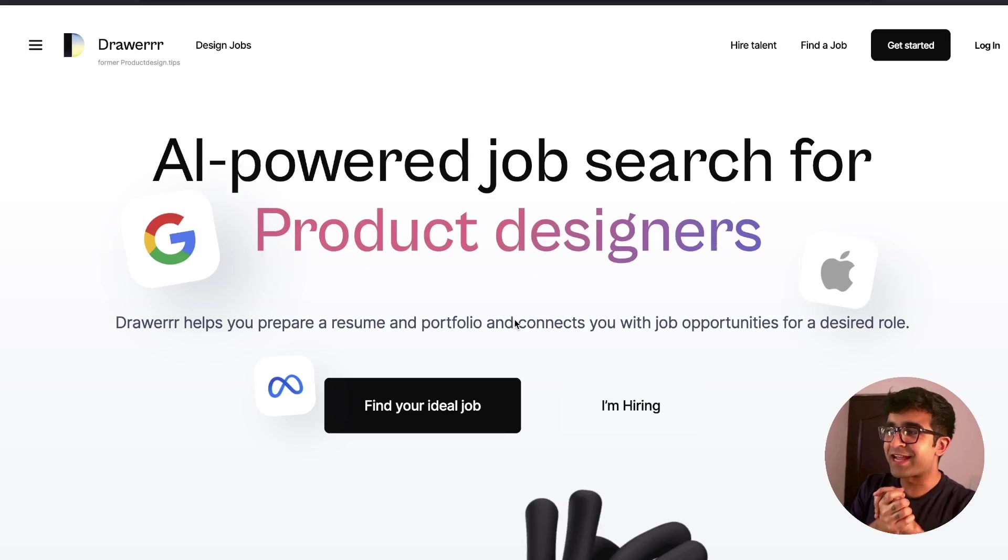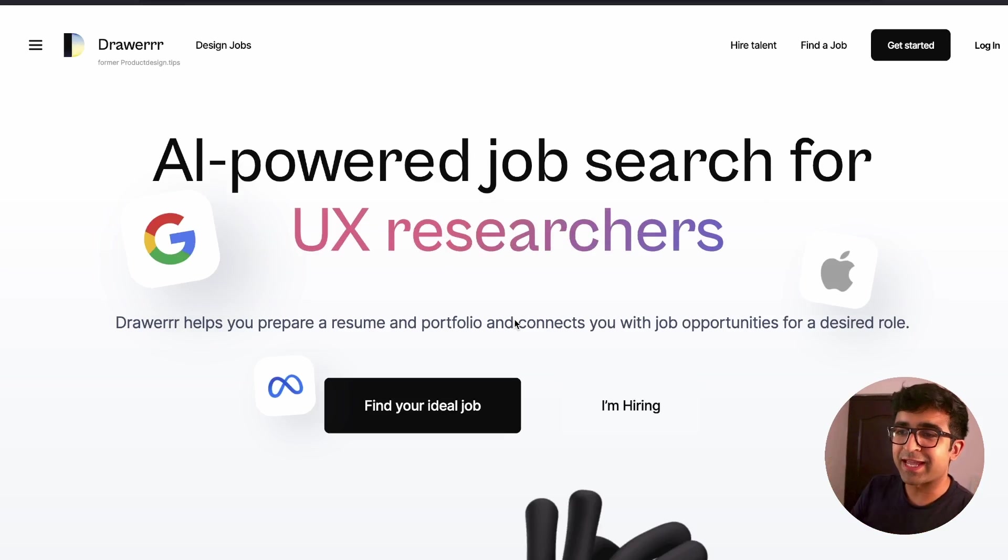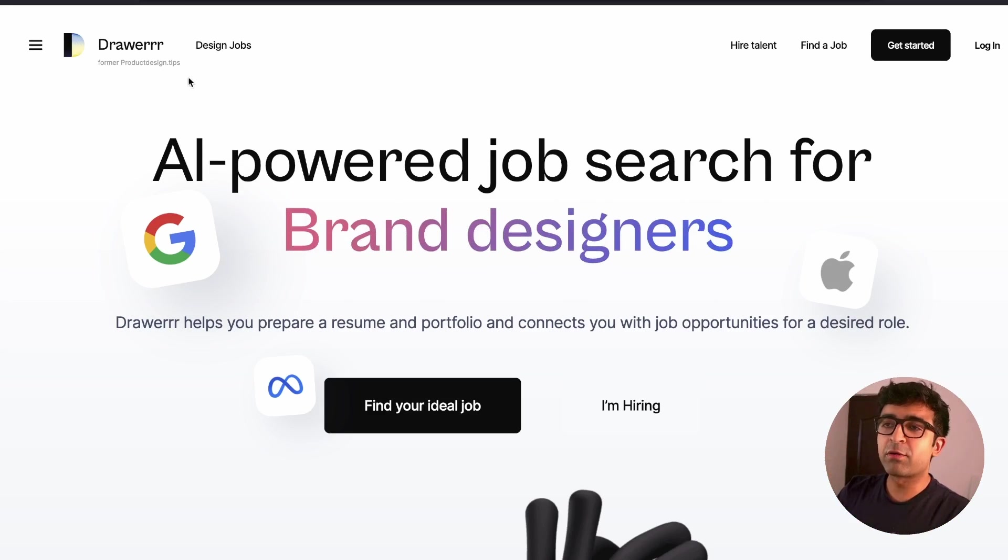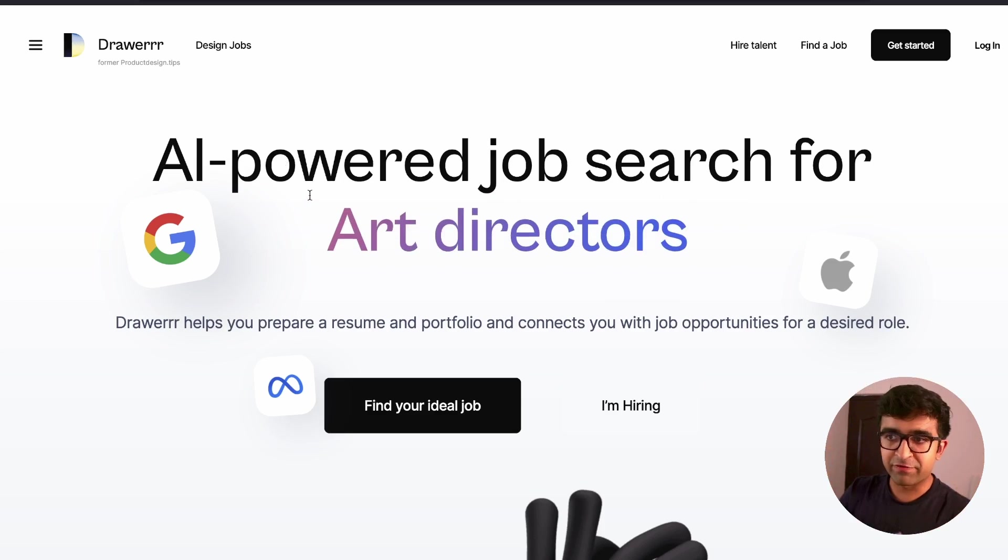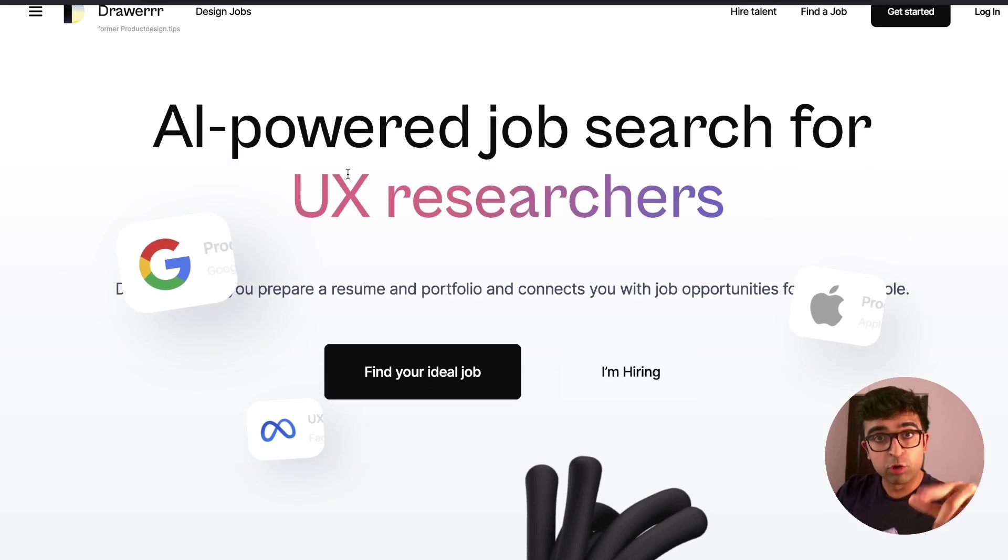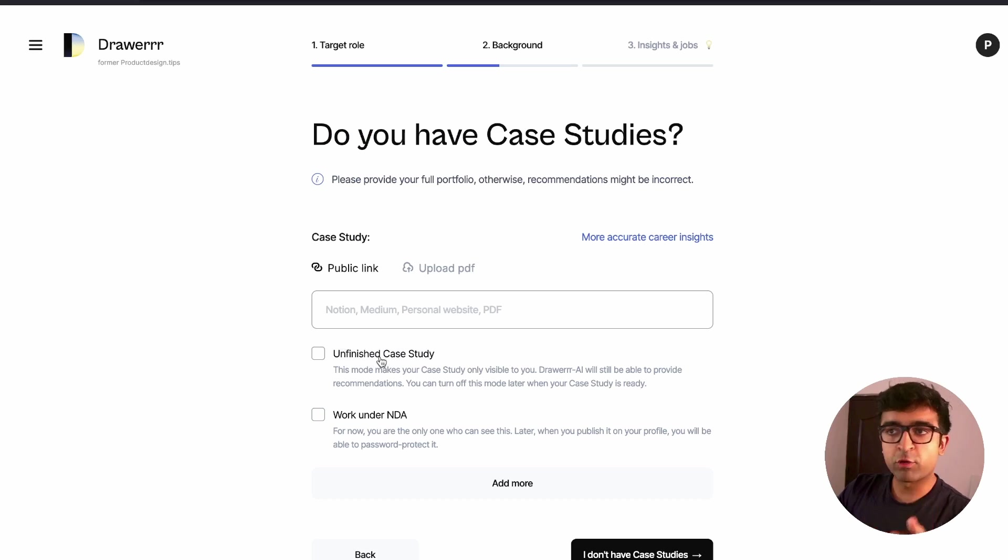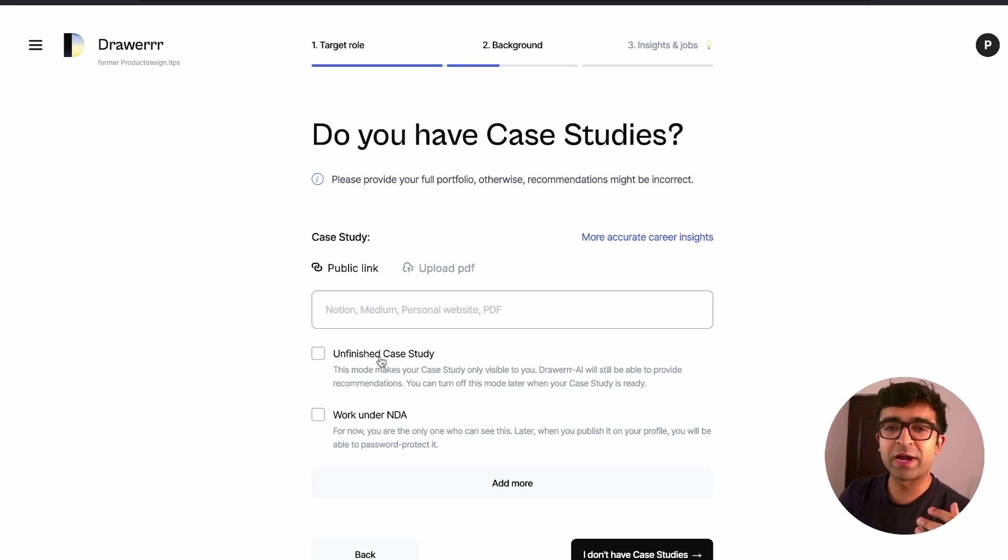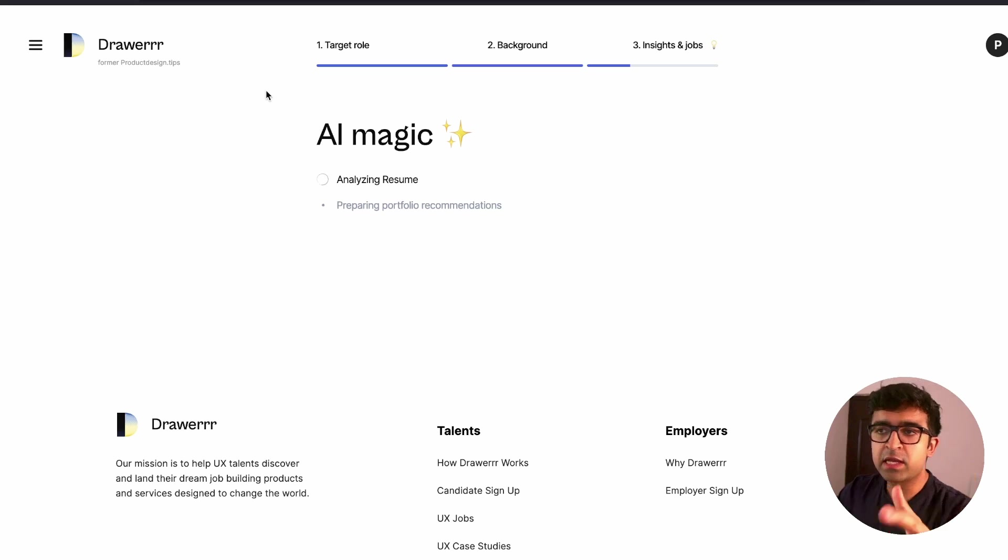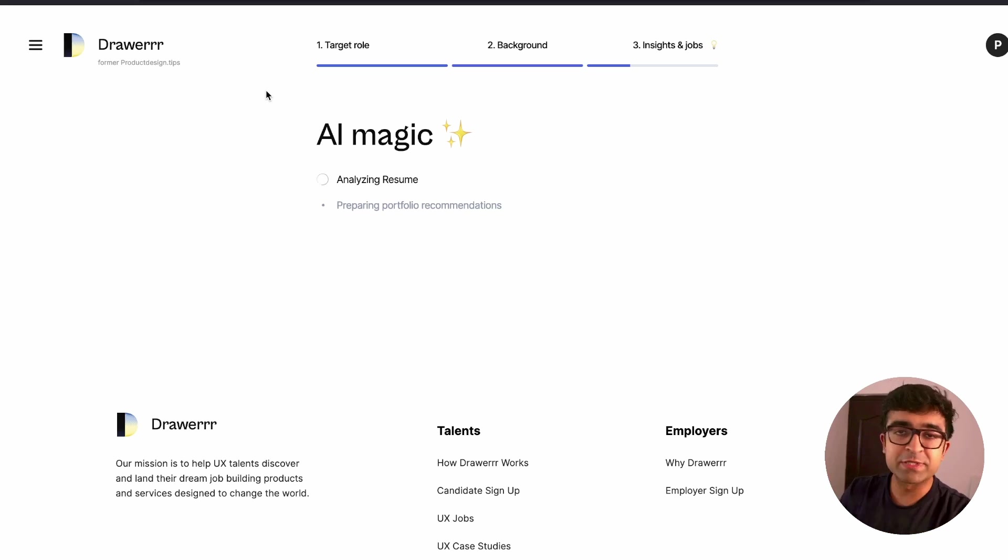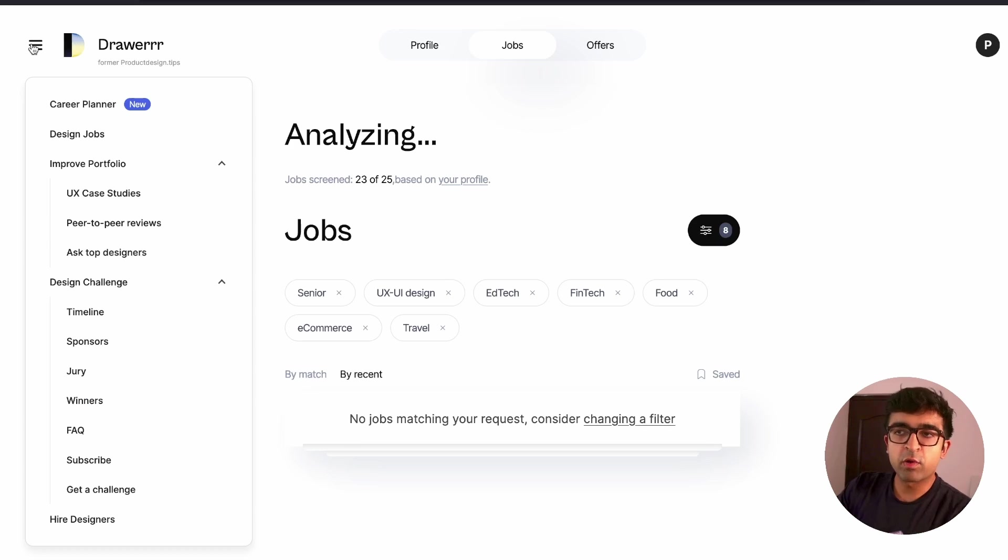Alright, so this next one is super exciting because AI is going to be useful for designers for a change. Now, Drawer is a design job centered platform and they have a plethora of things, including portfolios. So check this out. Now there's a section called learn what your portfolio is missing. What's cool about this website is even if you don't have a complete portfolio or you have work in progress or an NDA, you can always specify. Once you upload everything, AI automatically analyzes your links that you've given, portfolio links, website links, etc., and it scans everything and extracts stuff for you.